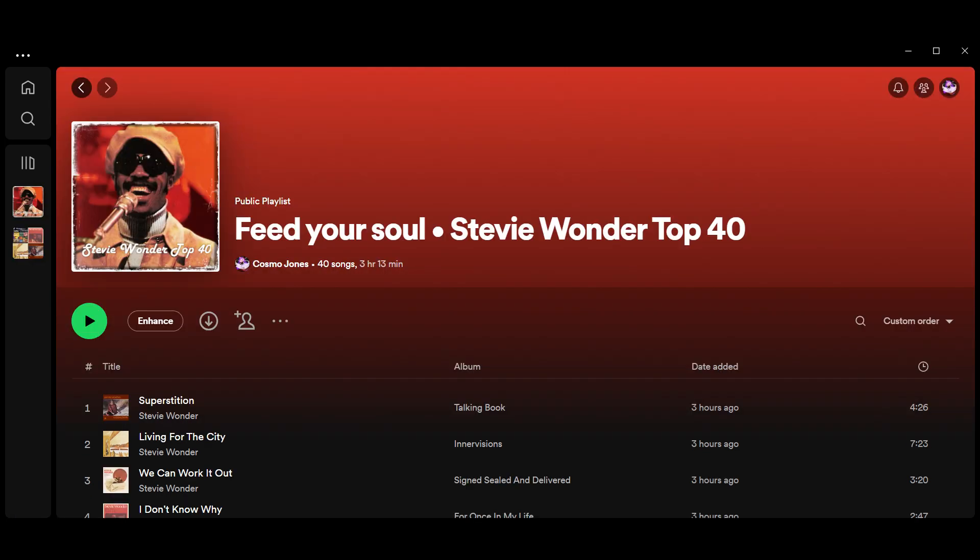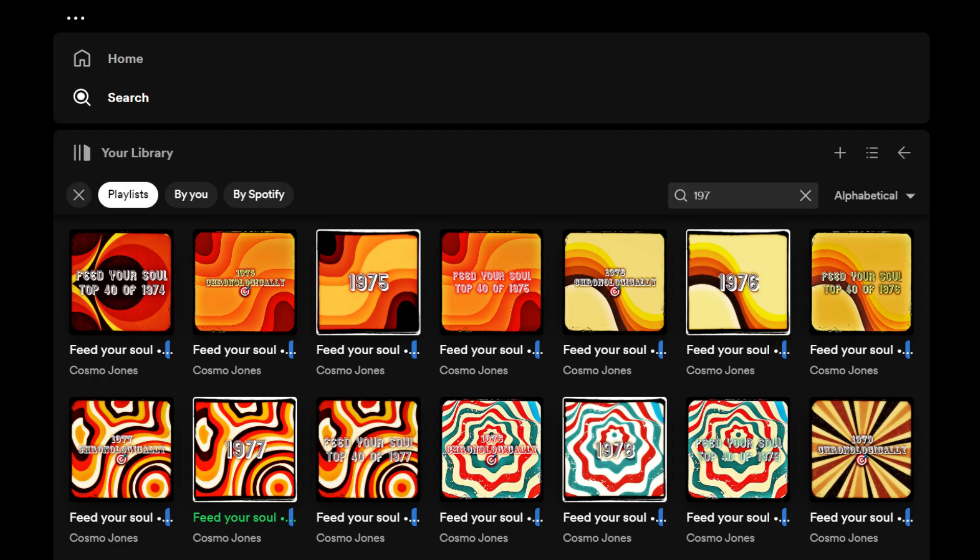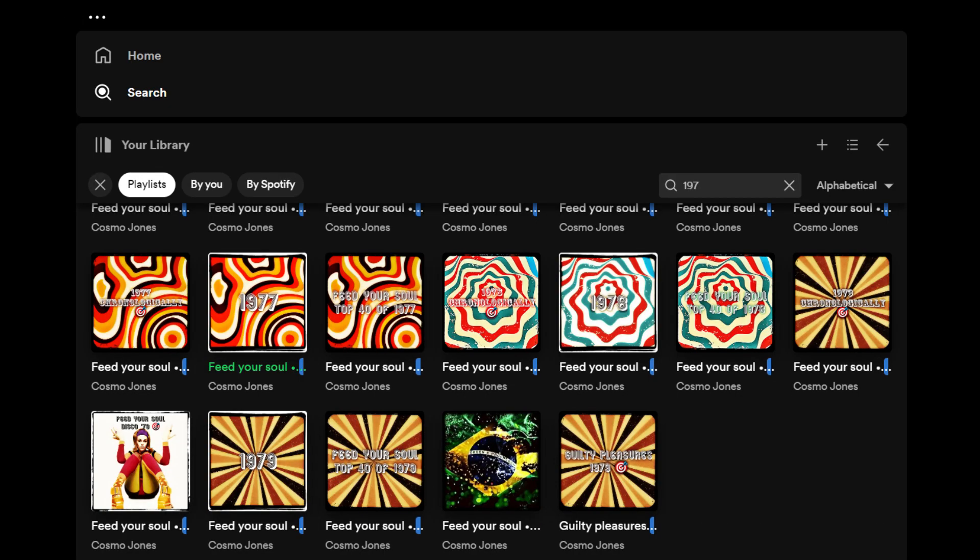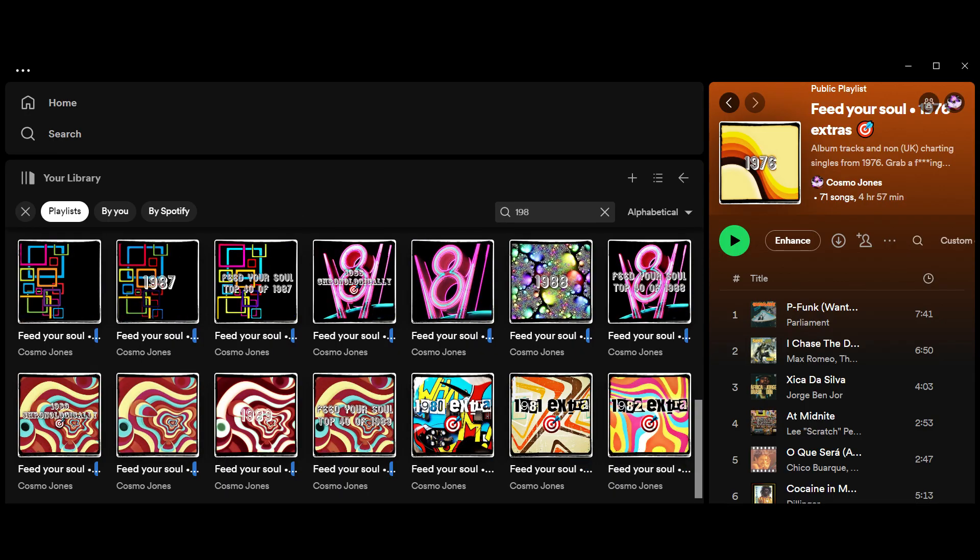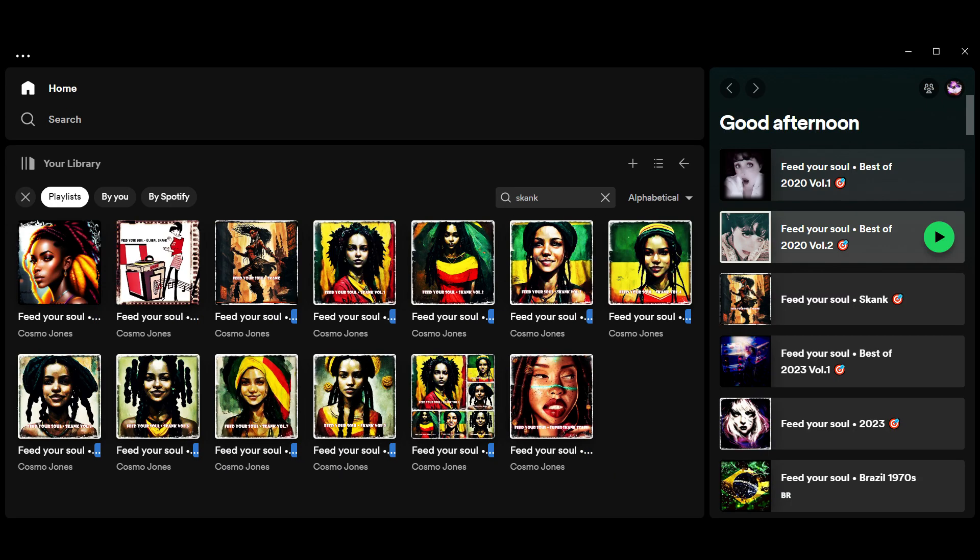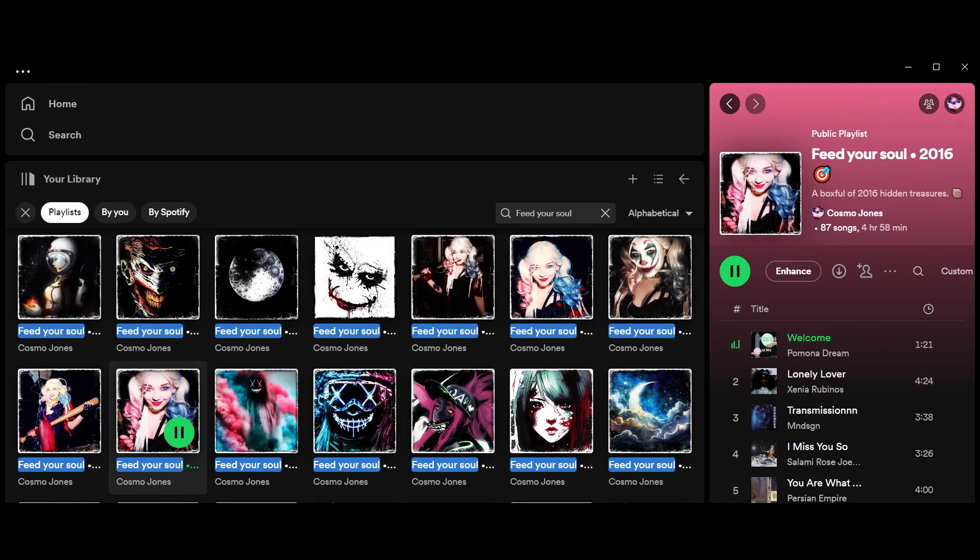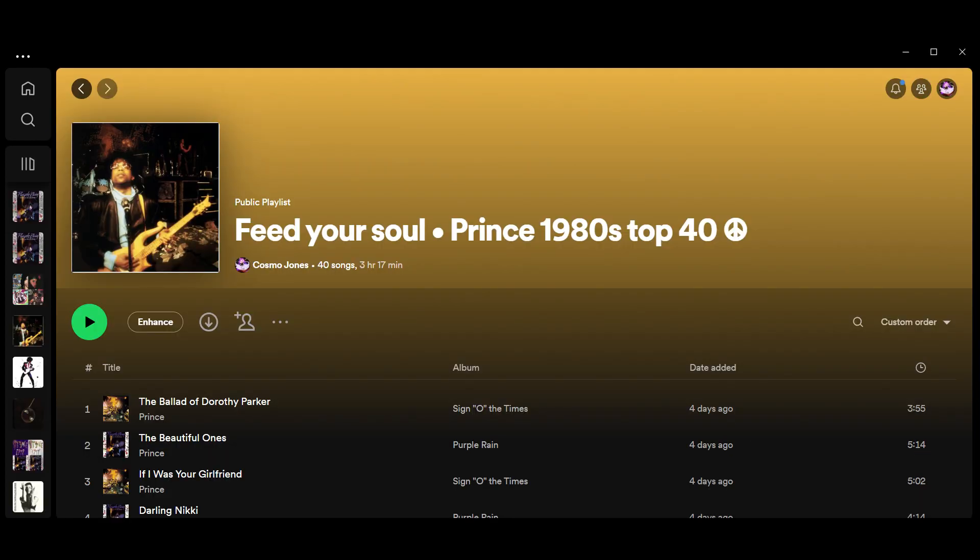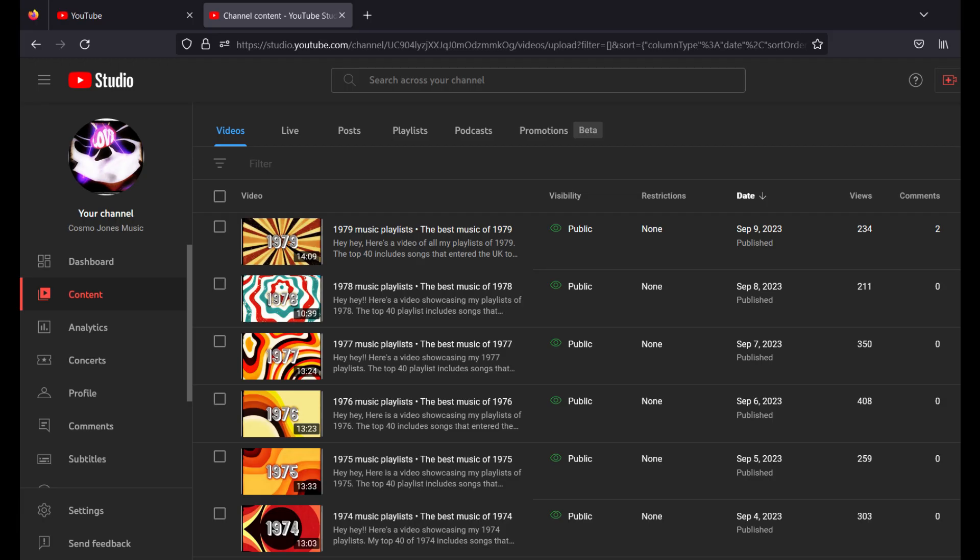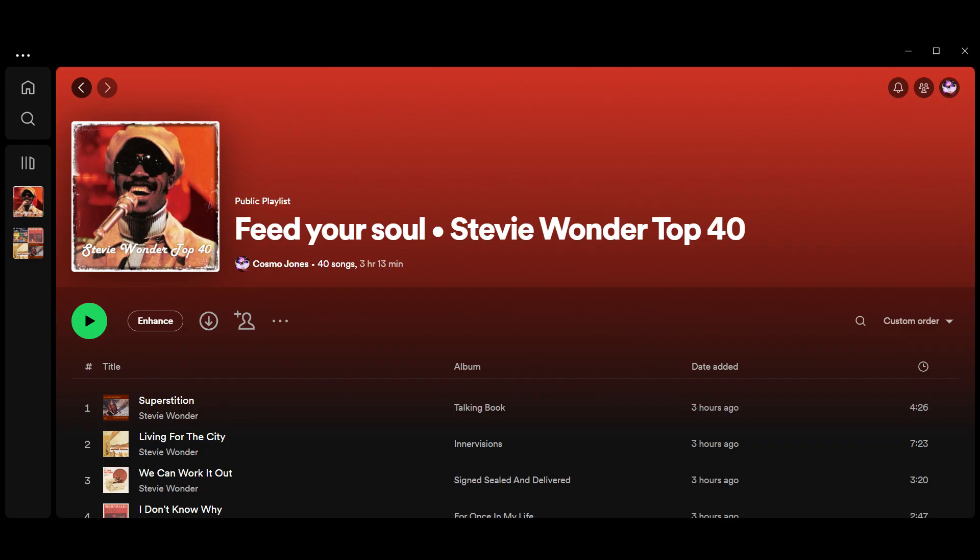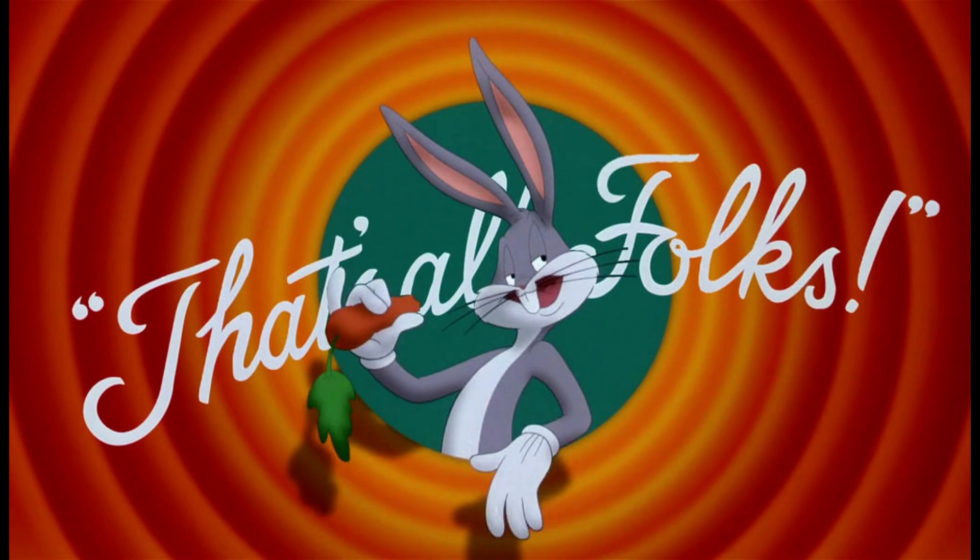More artist specials on the way. You can hear my Stevie Wonder Top 40 on Spotify. There's a link in the description. All my playlists are there: Cosmo Jones, Feed Your Soul, and then the name of the show. We've got annuals, genre specials, theme specials, and artist specials, but many more besides. All my videos live here, so subscribe if you enjoy what I'm doing. Hit like if you like, and let me know in the comments what your favorite Stevie Wonder songs are. I'll be back with another show soon. Until then, have a lovely day. Bye bye!